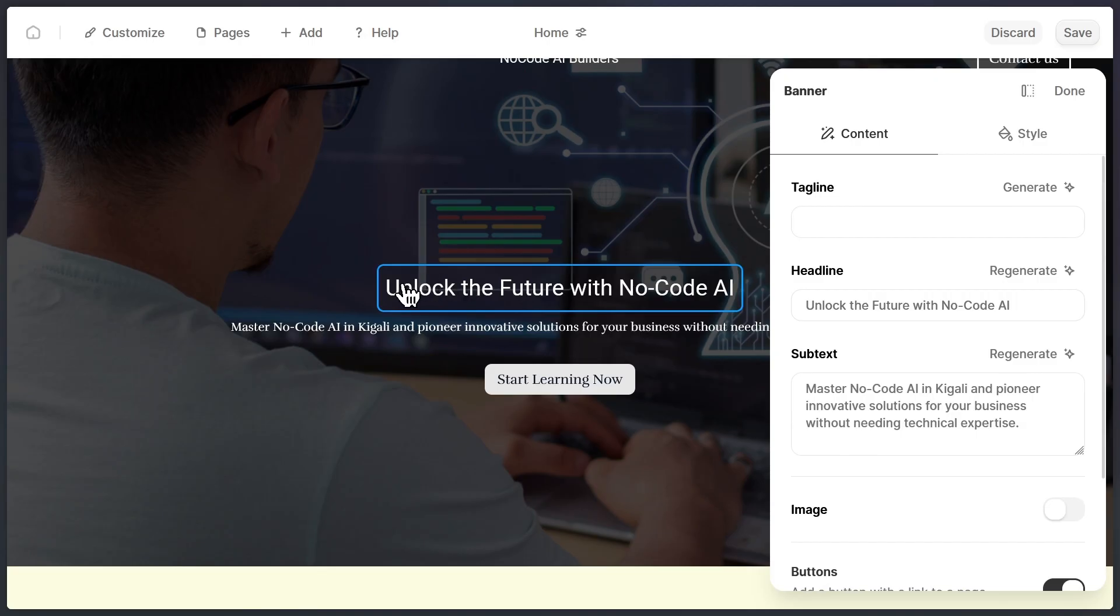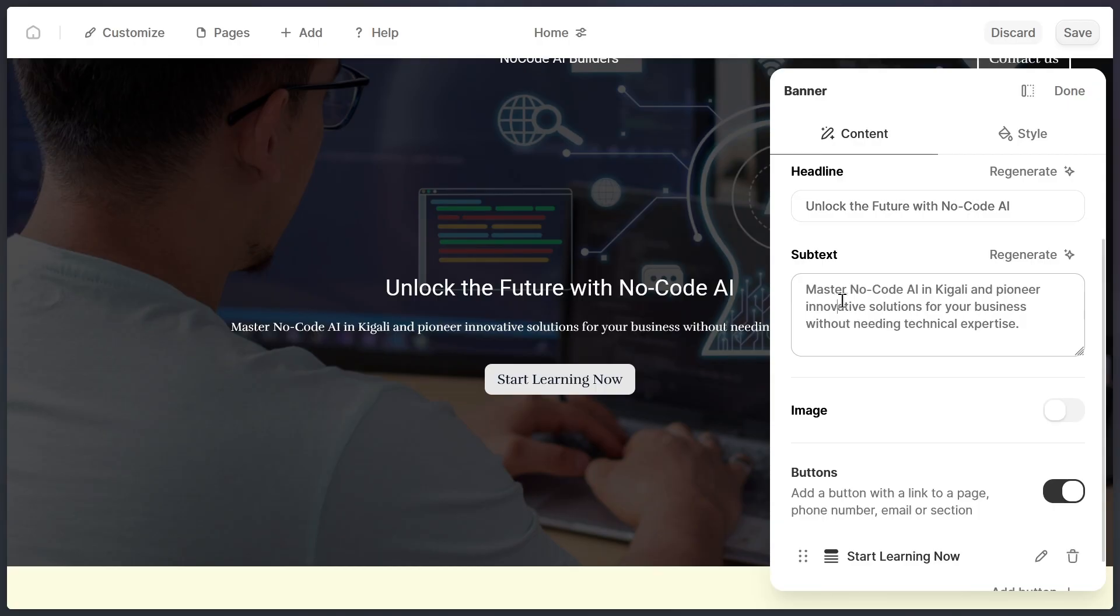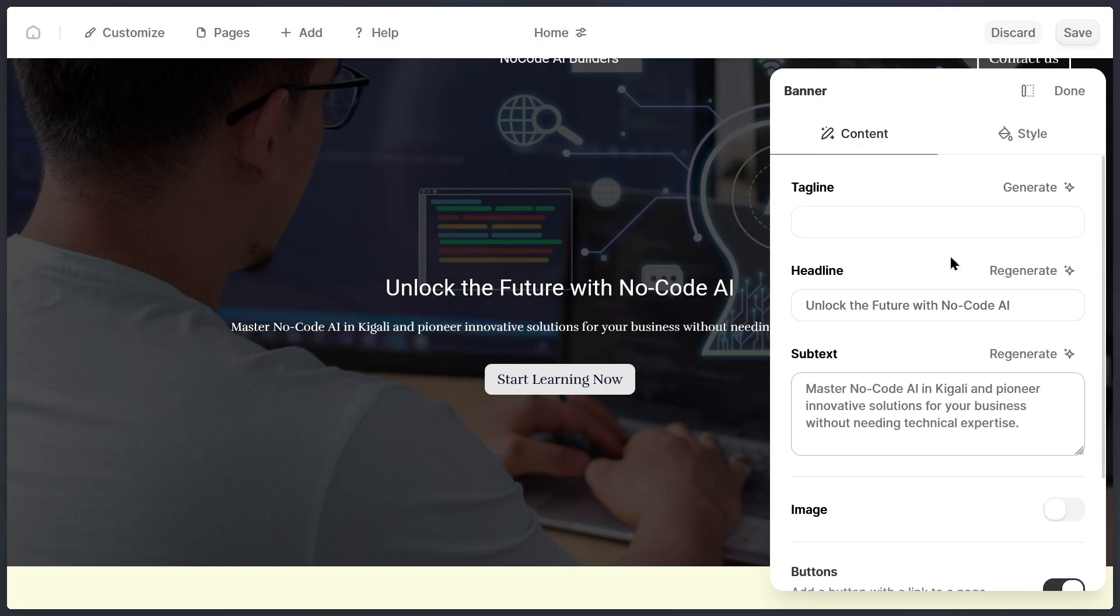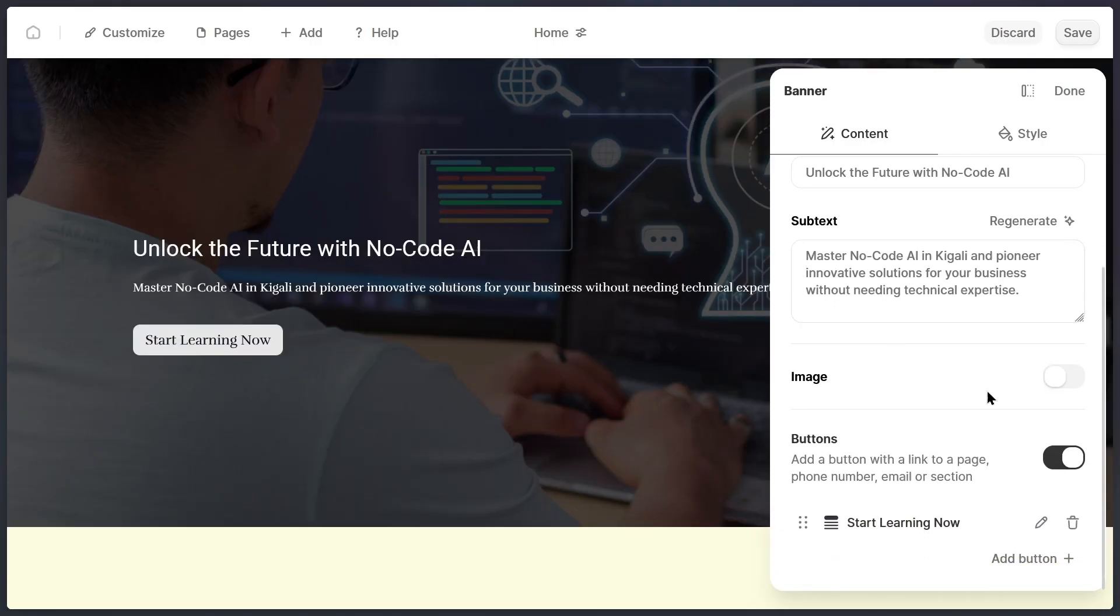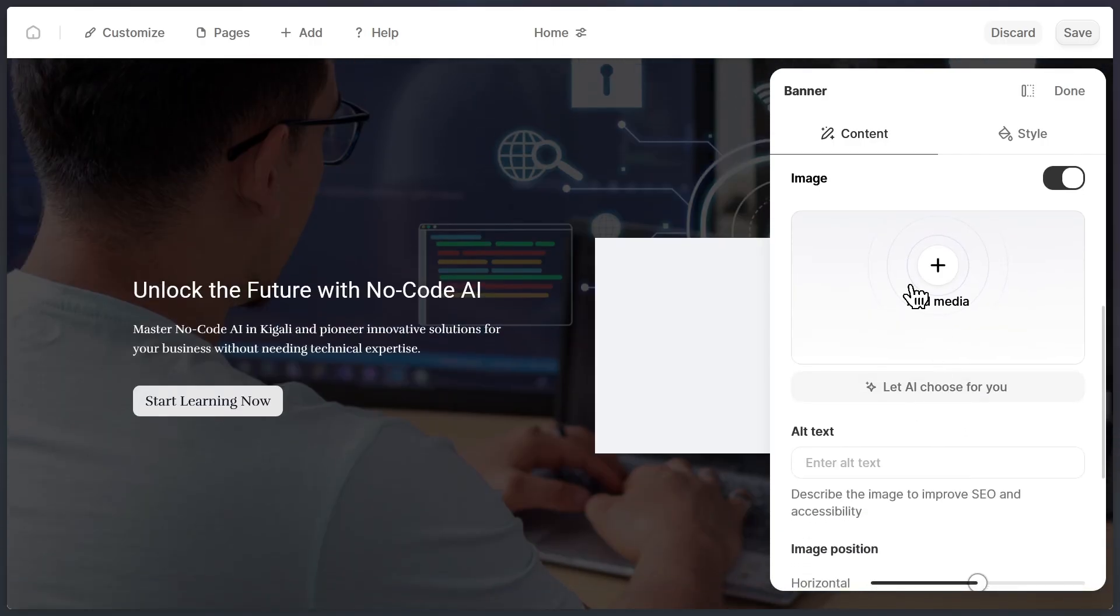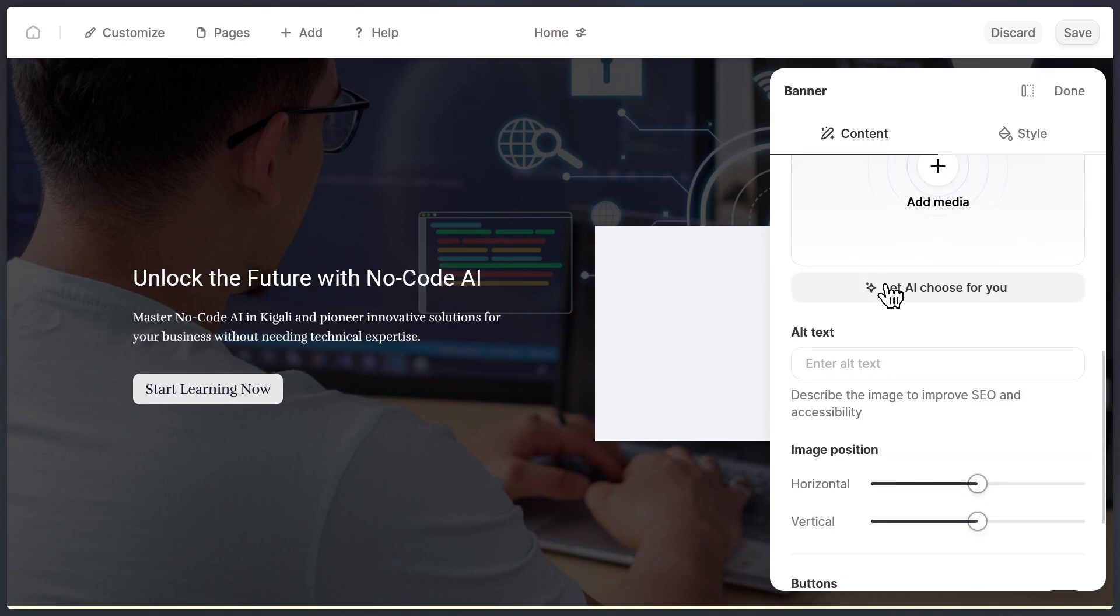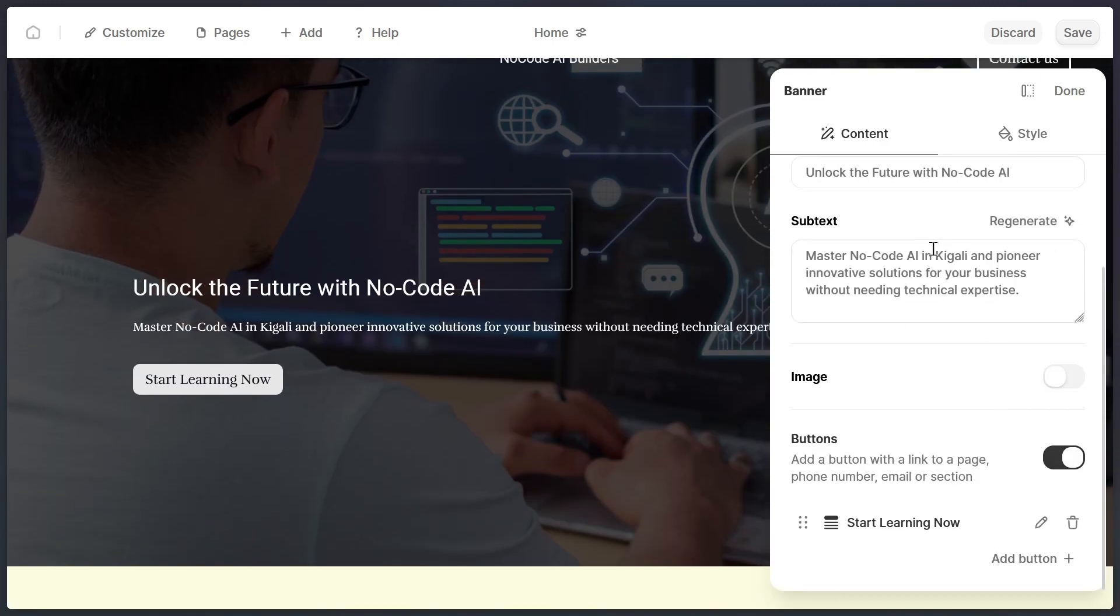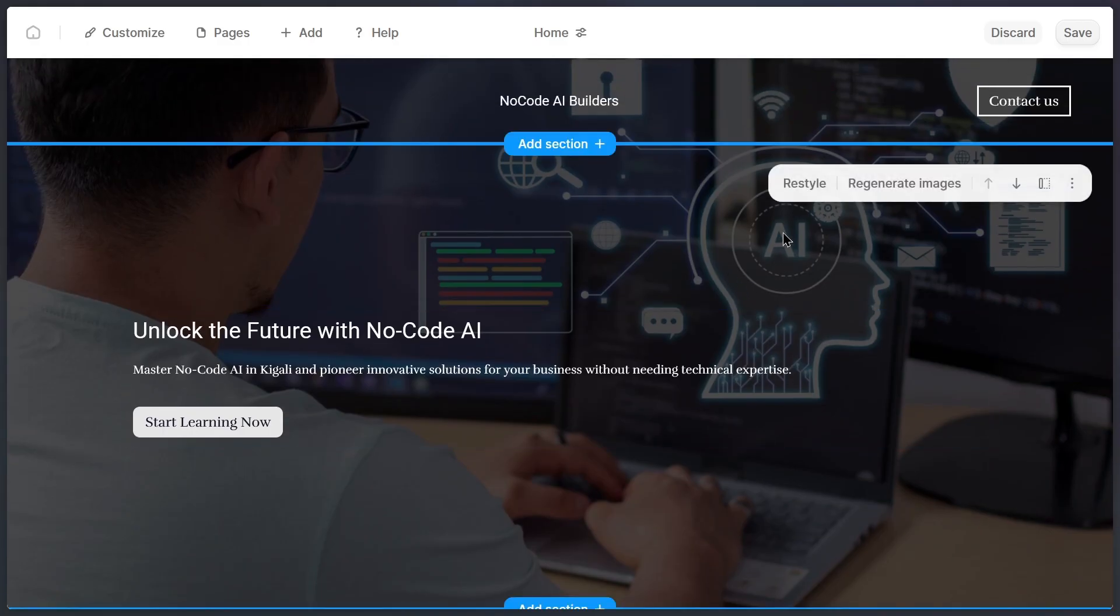This image looks really great, and the cool thing is that all of these images are generated by AI. That's actually a big advantage, because it means they're not copyrighted. You can safely use them on your website without worrying about legal issues. Of course, if you prefer, you can also upload your own images directly from your computer. But in my case, I'm going to stick with the AI-generated ones, since they already look professional.